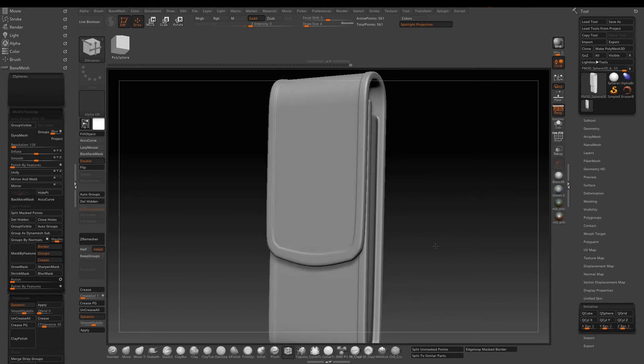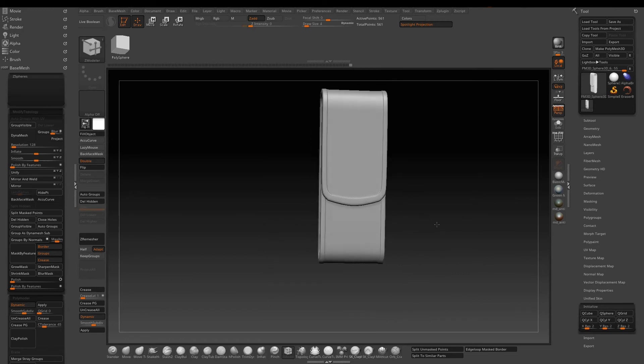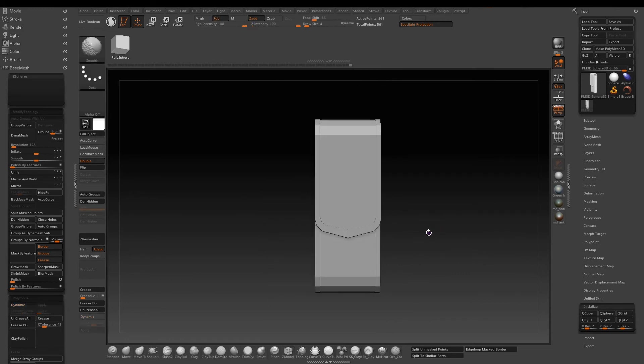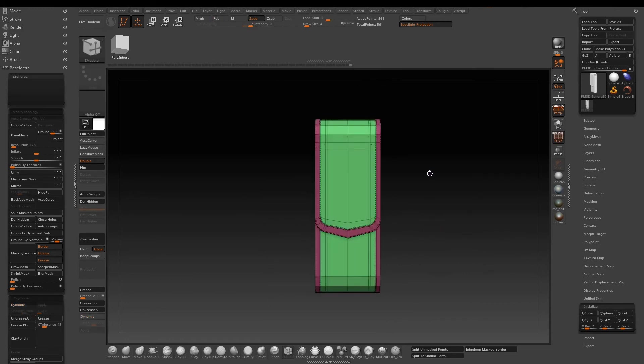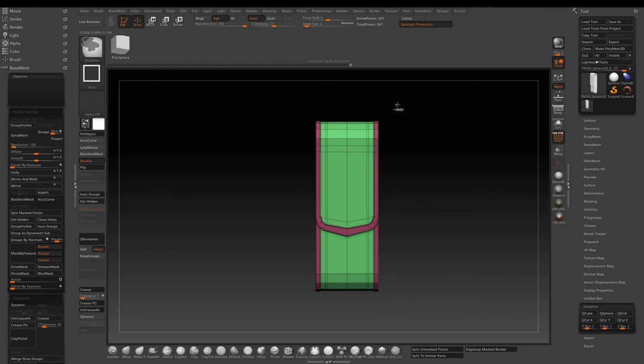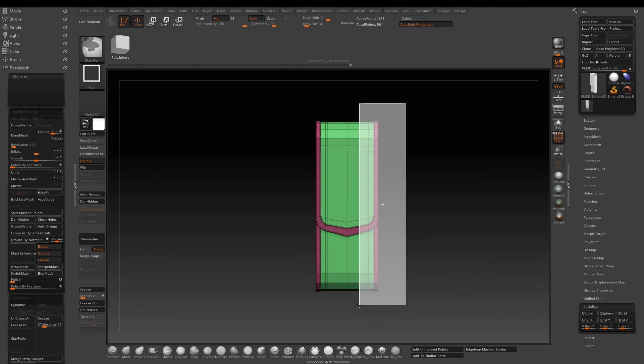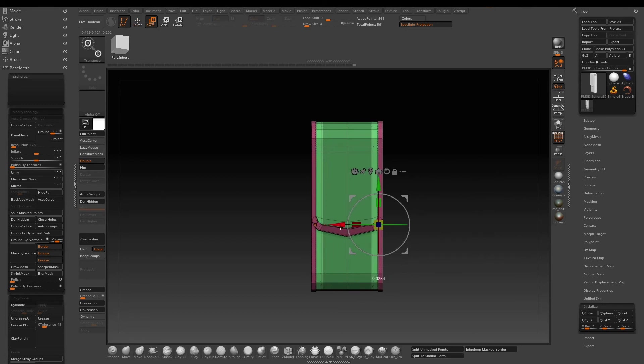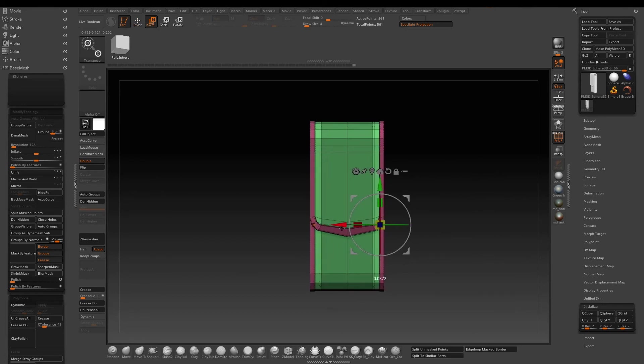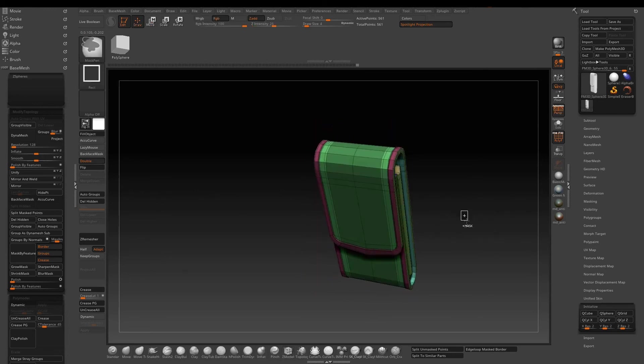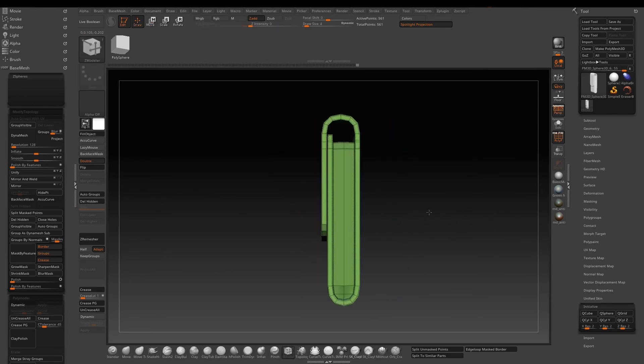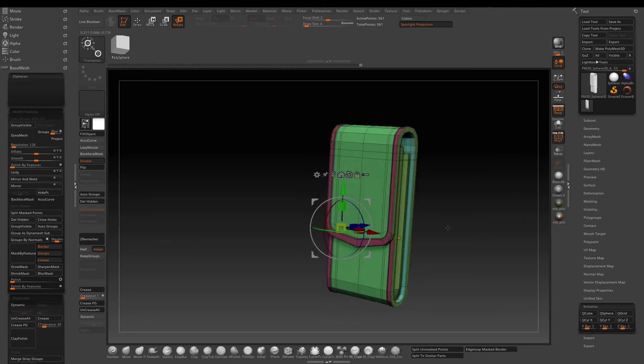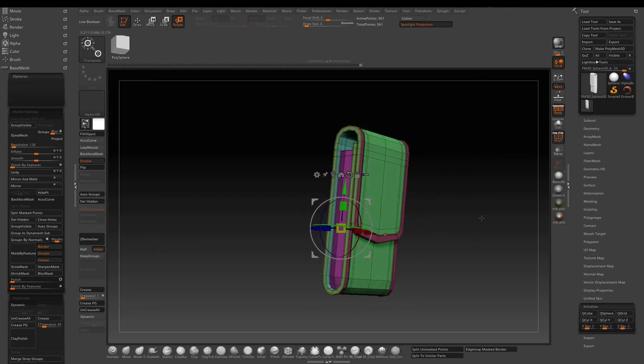Looking at the overall piece, I think it's a little bit too narrow. Hold down Ctrl+Alt and then select the edge since it's symmetry, then just select the gizmo to widen the whole piece up a little bit. Then do the same thing to the thickness as well.